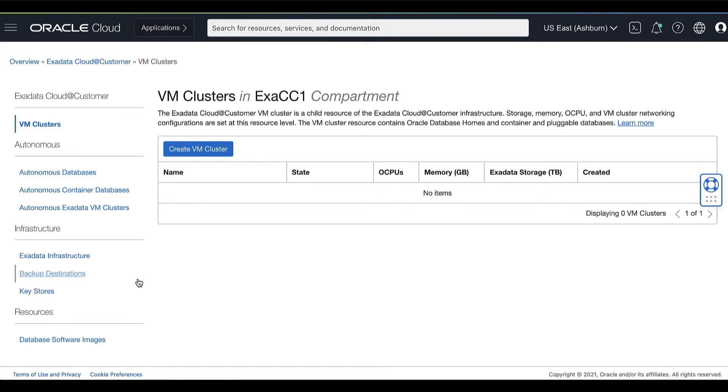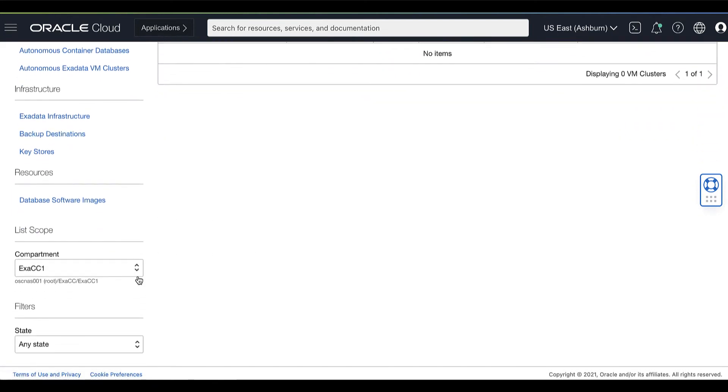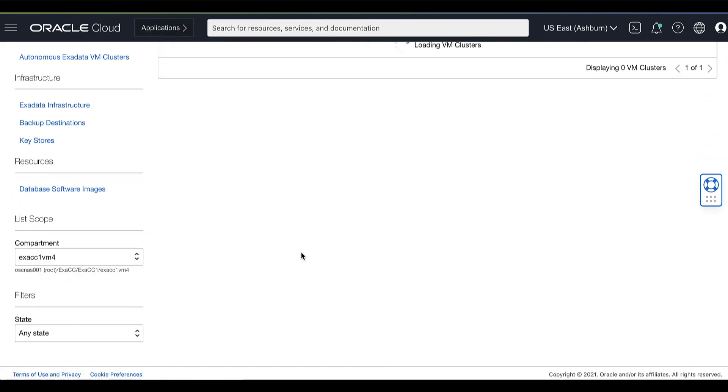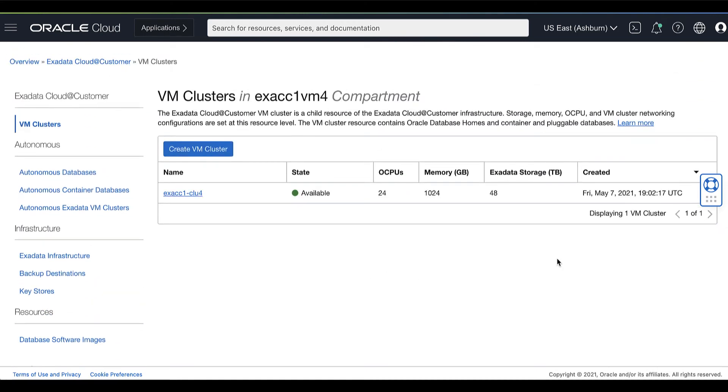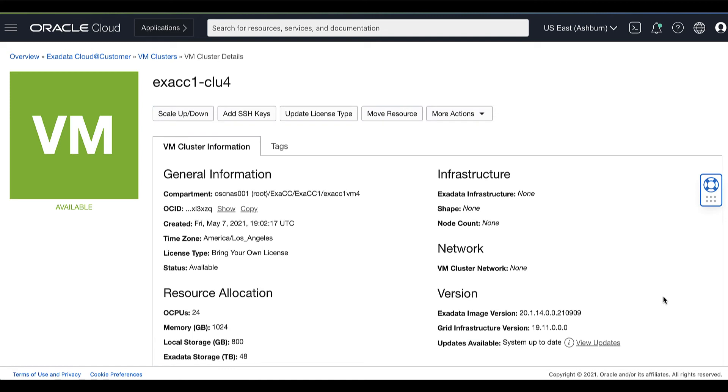VM clusters is selected by default. Choose your compartment and a list of VM clusters is displayed for the chosen compartment. Click the VM cluster on which you want to perform a patch operation.